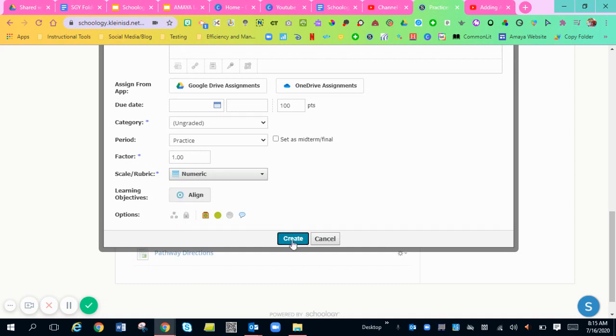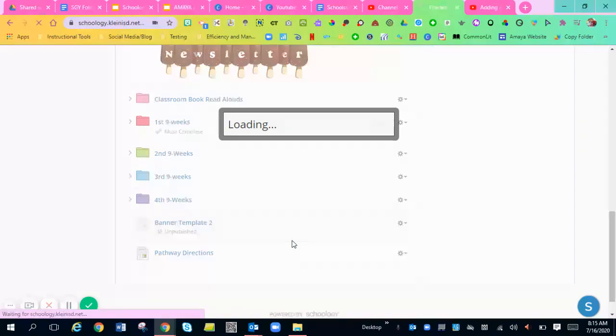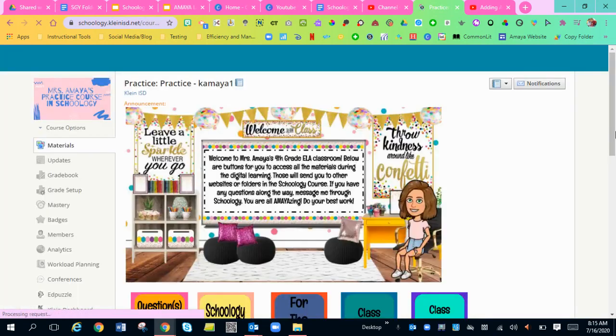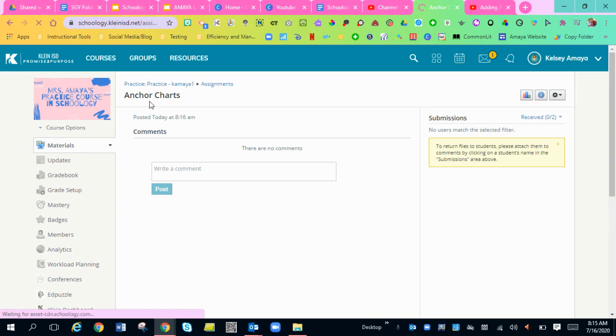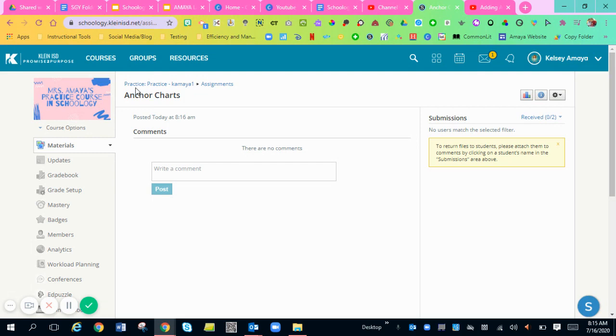Then you'll hit create. And then you'll just hit anchor charts and you'll see that nothing pops up with a template. It's only the submissions and what the directions would have been.